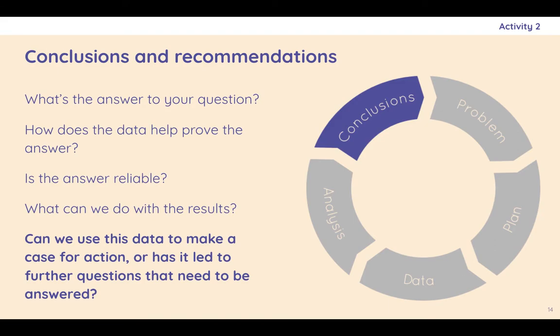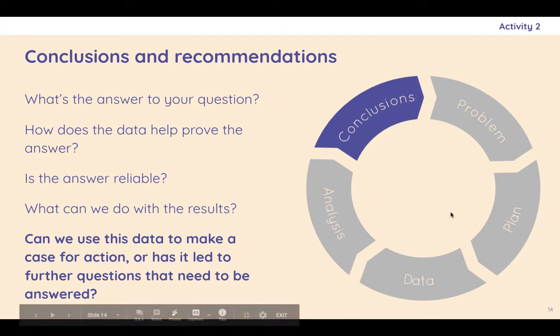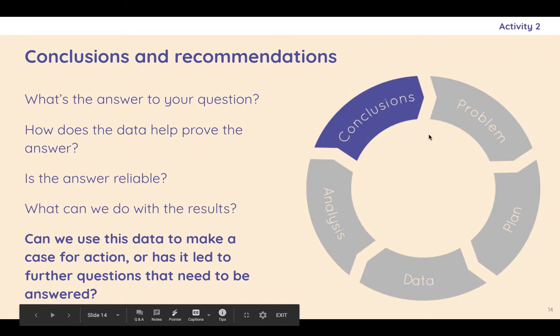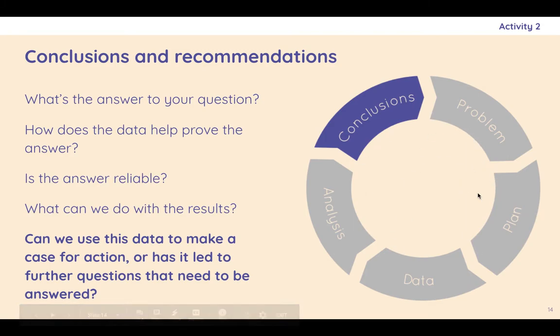And the conclusions are only going to be as strong as all the steps that you've done before then. So can we say something concrete here? Can we say something useful that is going to help us make a decision? Is it going to give us some case for taking action? Or has it just led to further questions? If it's led to further questions, you might need to go around this circle several times. And I think for many fields, this circle is a continual exercise.